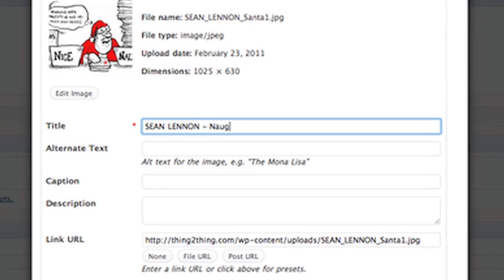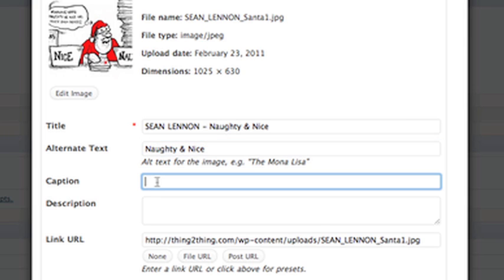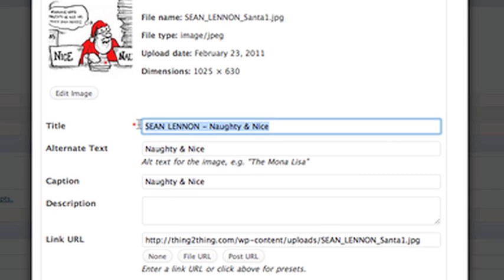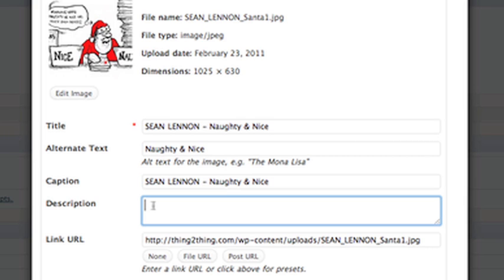Naughty and nice. And you can put an alternate text, you know, for when people mouse over. You get that appearing on PCs especially. You can put a caption. I'll put his name in the caption as well so people really see it. This actually appears underneath the image. And I'm just going to paste it here as well.